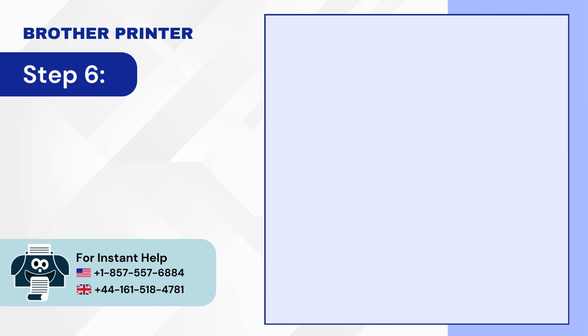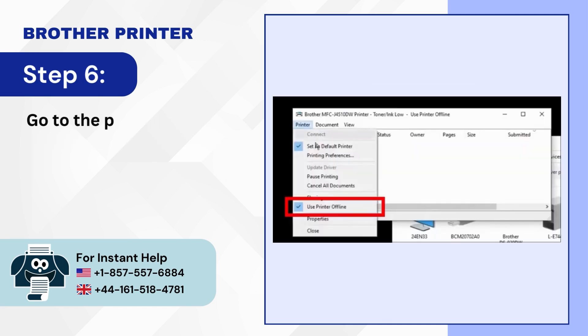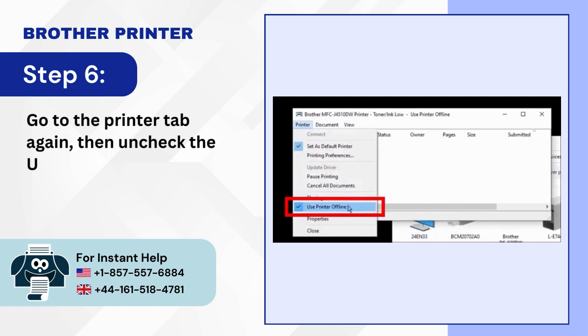Step 6: Go to the Printer tab again then uncheck the Use Printer Offline option.